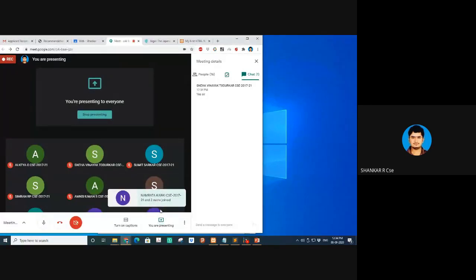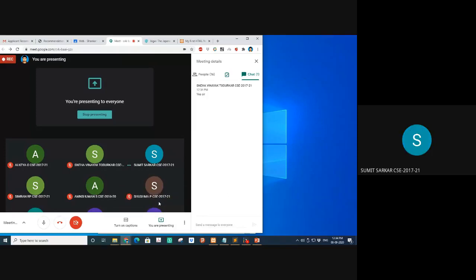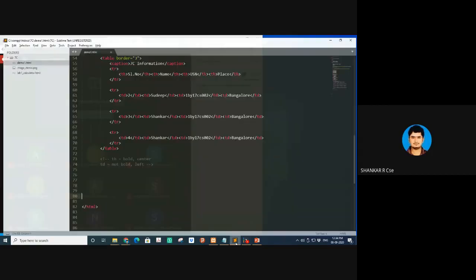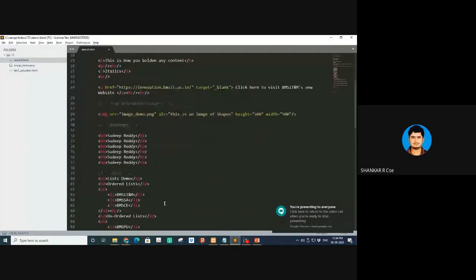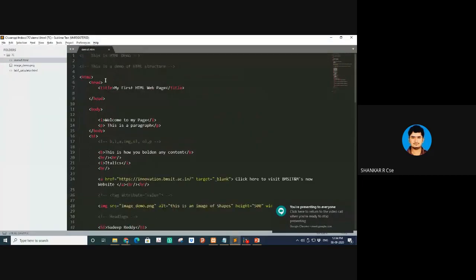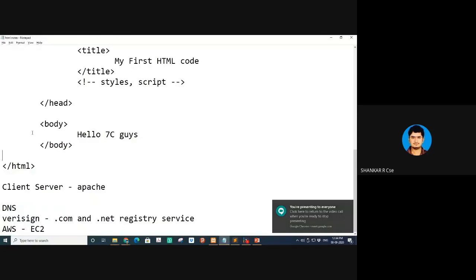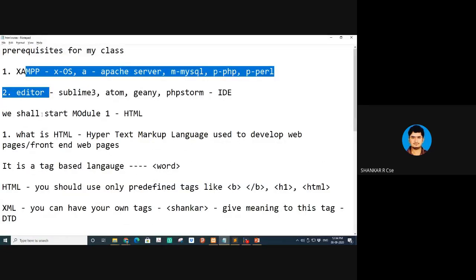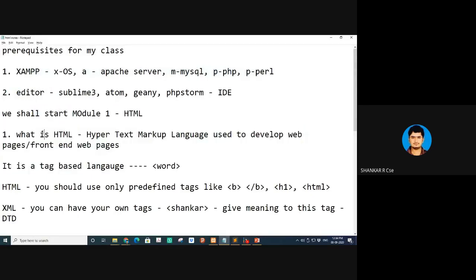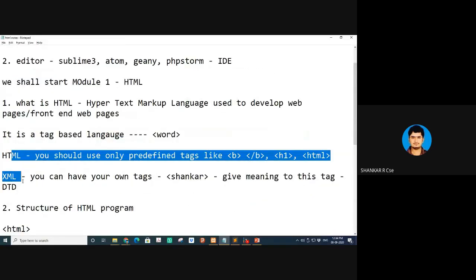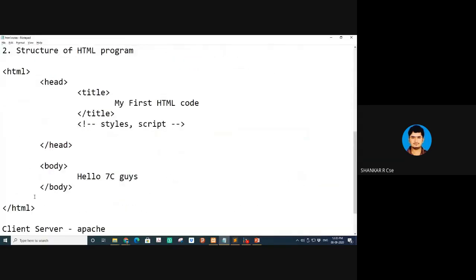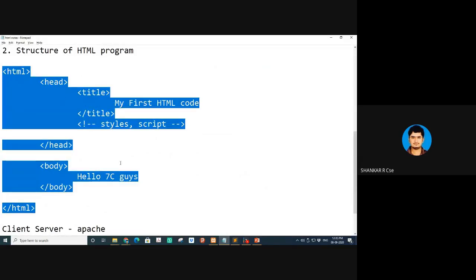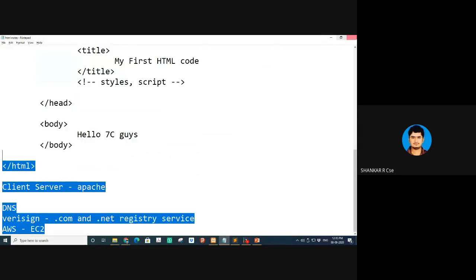Can you see the screen? Yes, thank you. Quick recap about yesterday — prerequisites done, started module one. We covered what HTML is, tag-based HTML, XML, structure of an HTML program, client-server concepts — all those things.